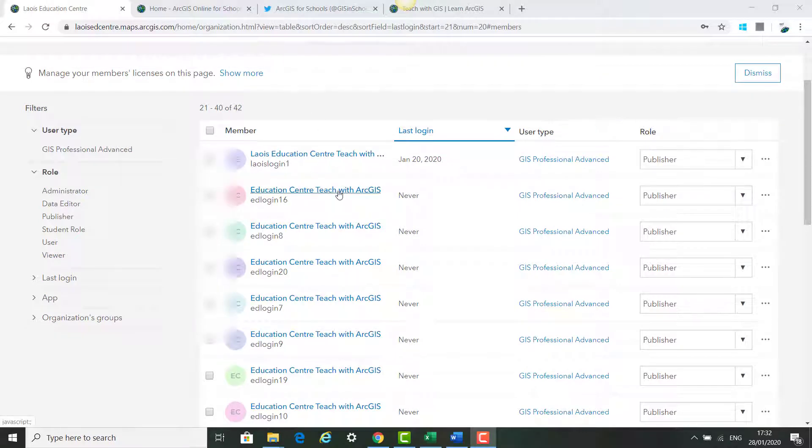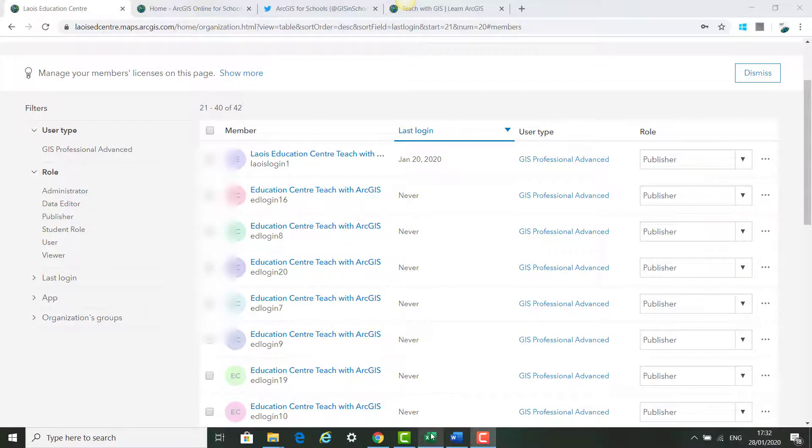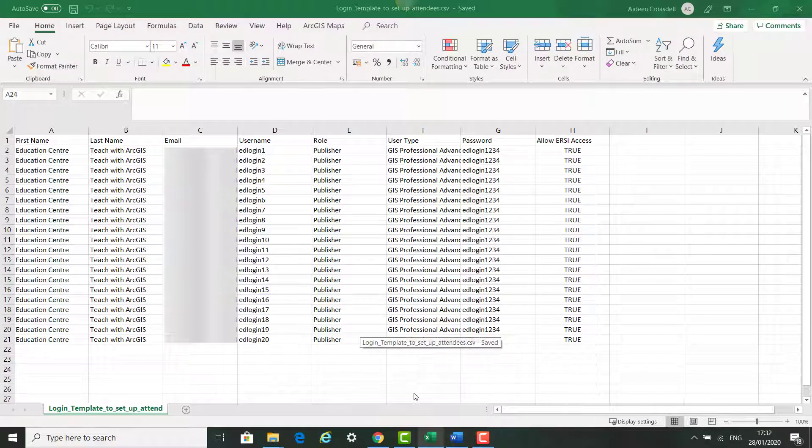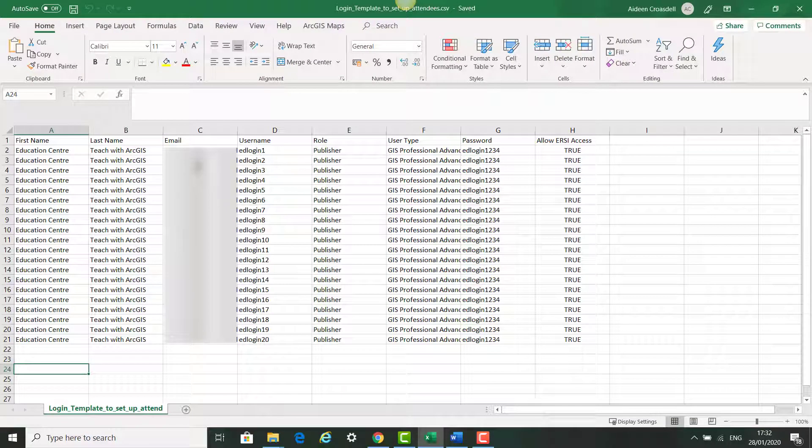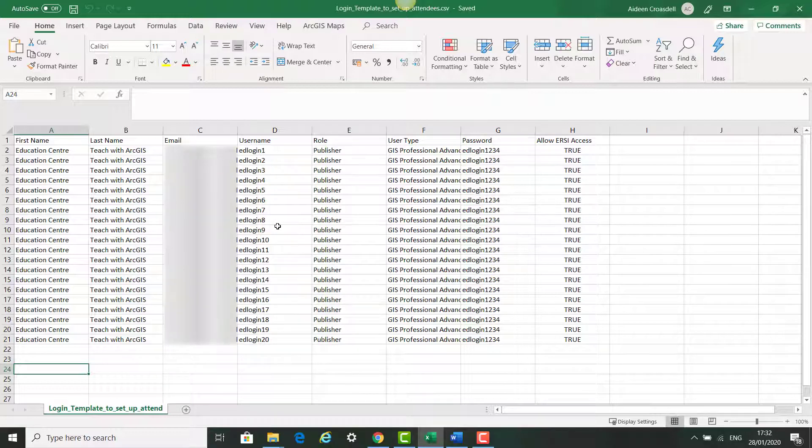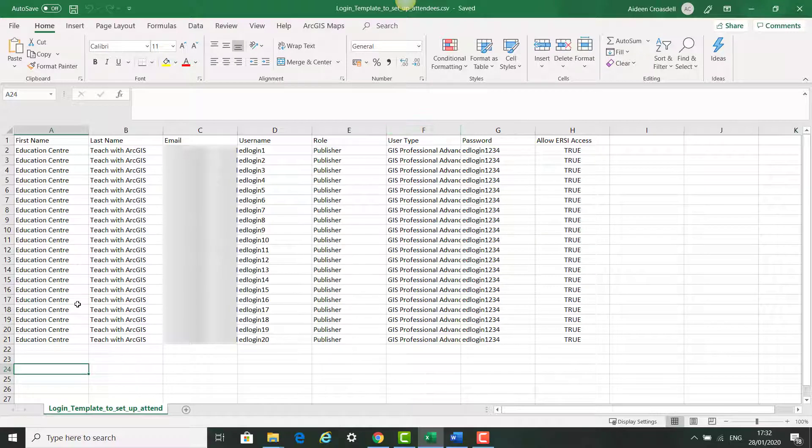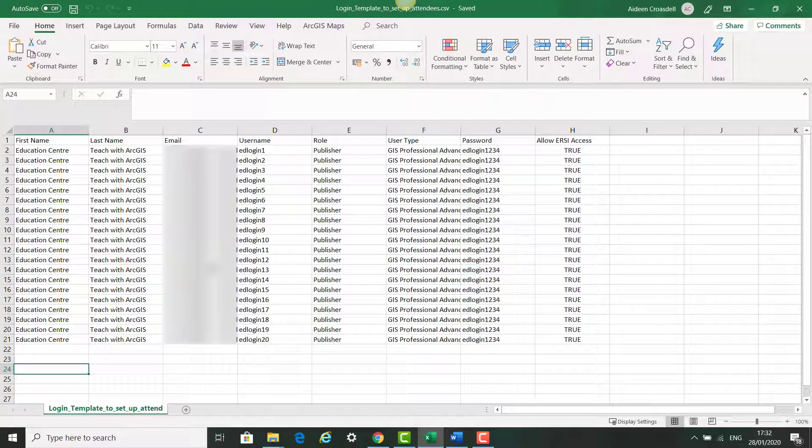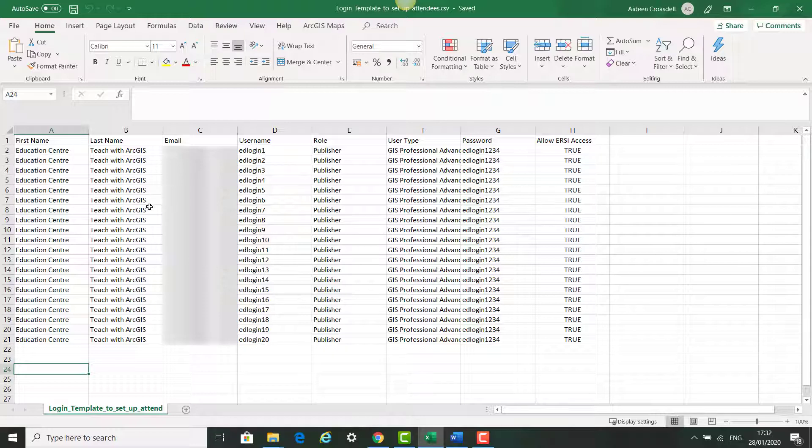You'll now see that the 20 members have been added into the ArcGIS online account. So by following the template that you receive in your pack and entering your own information into it for your attendees, you can add different members and attendees for your courses into the account. Same structure for teachers adding students. Just follow the template structure with your own information. It is easier to keep the information a bit generic. Sometimes it has issues with characters and names just to be aware of.